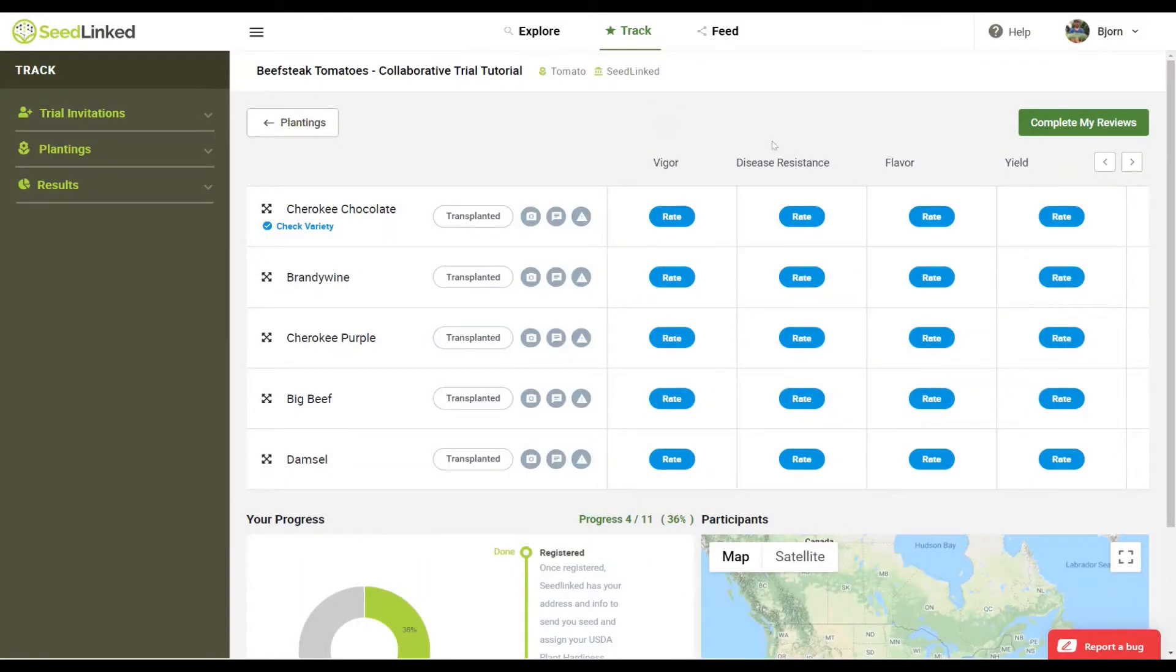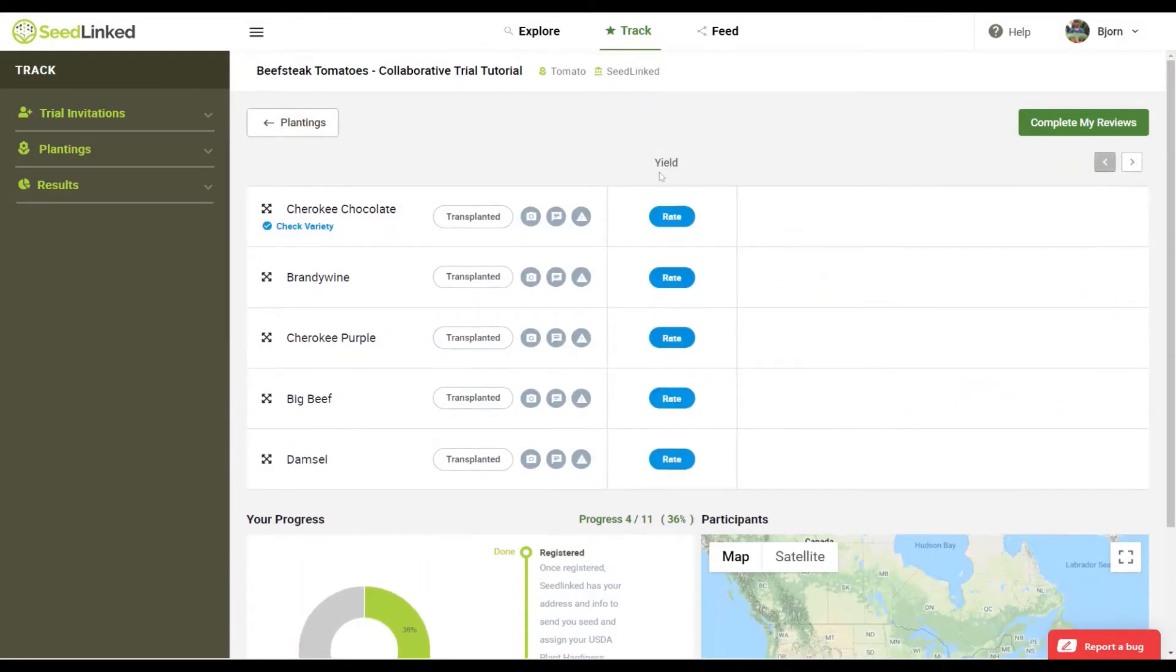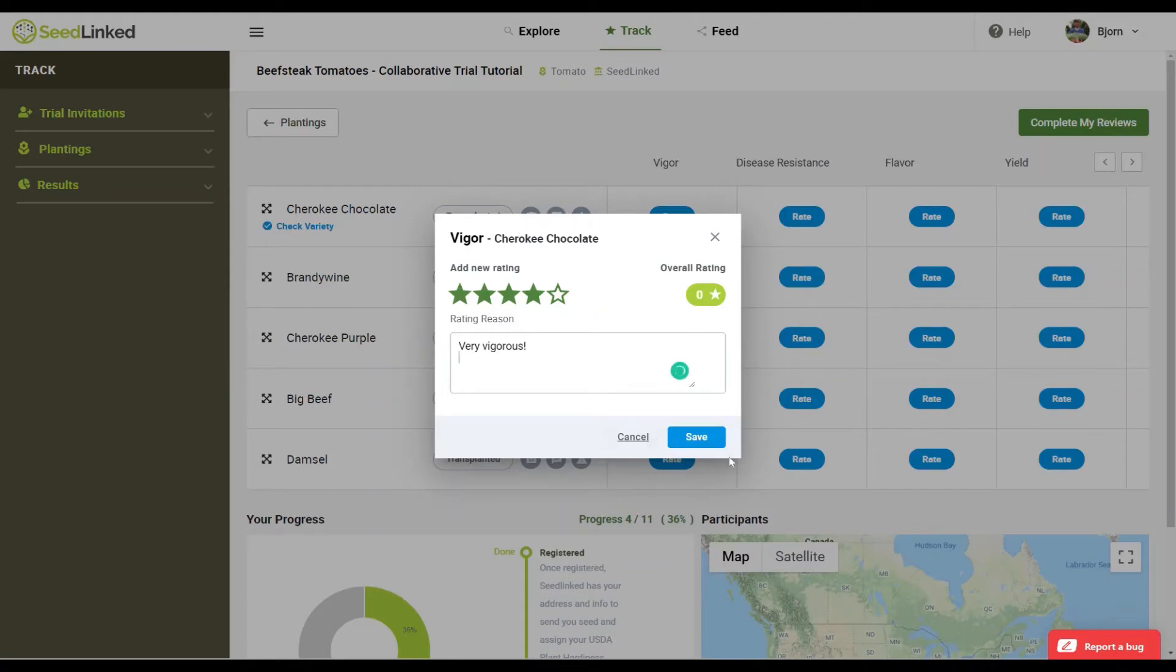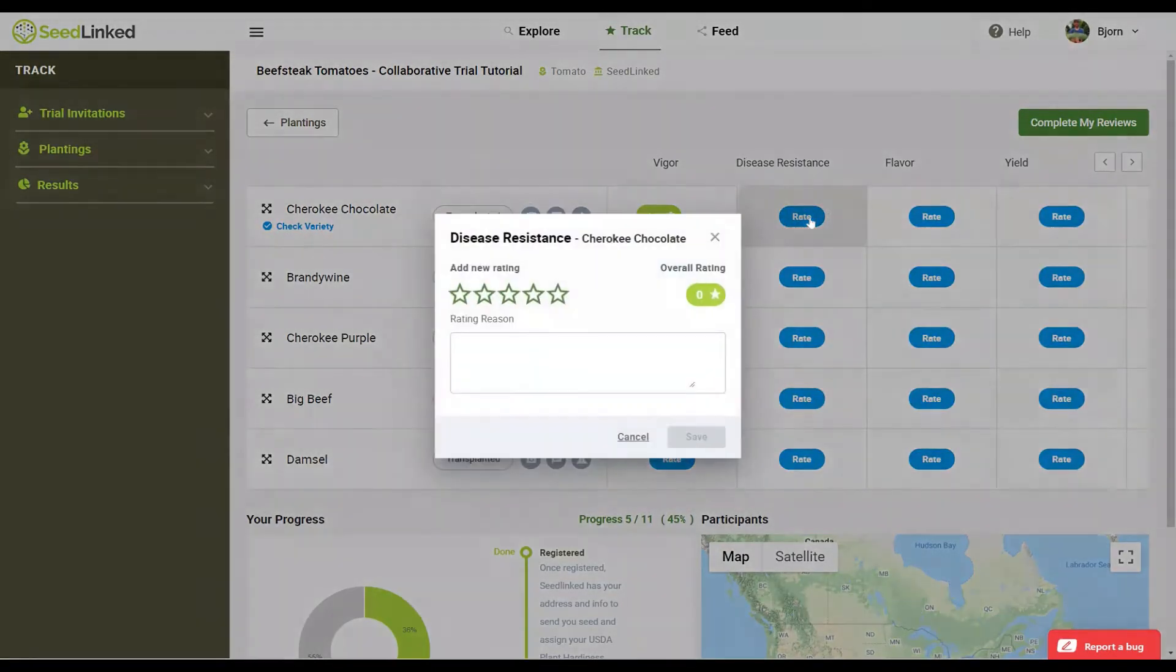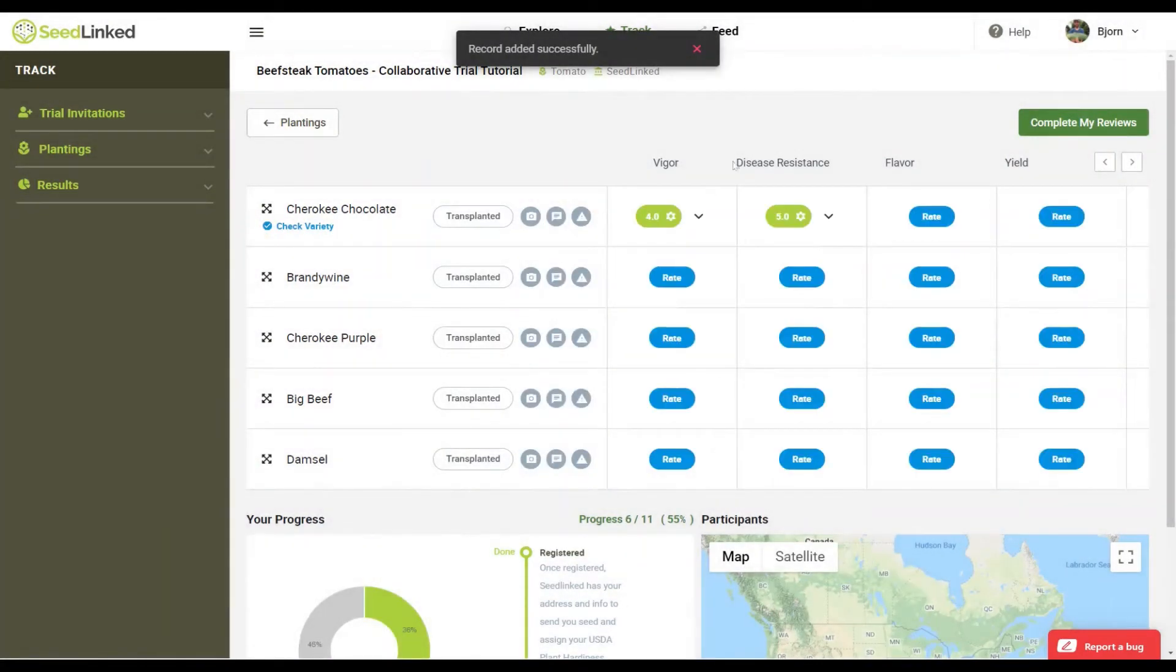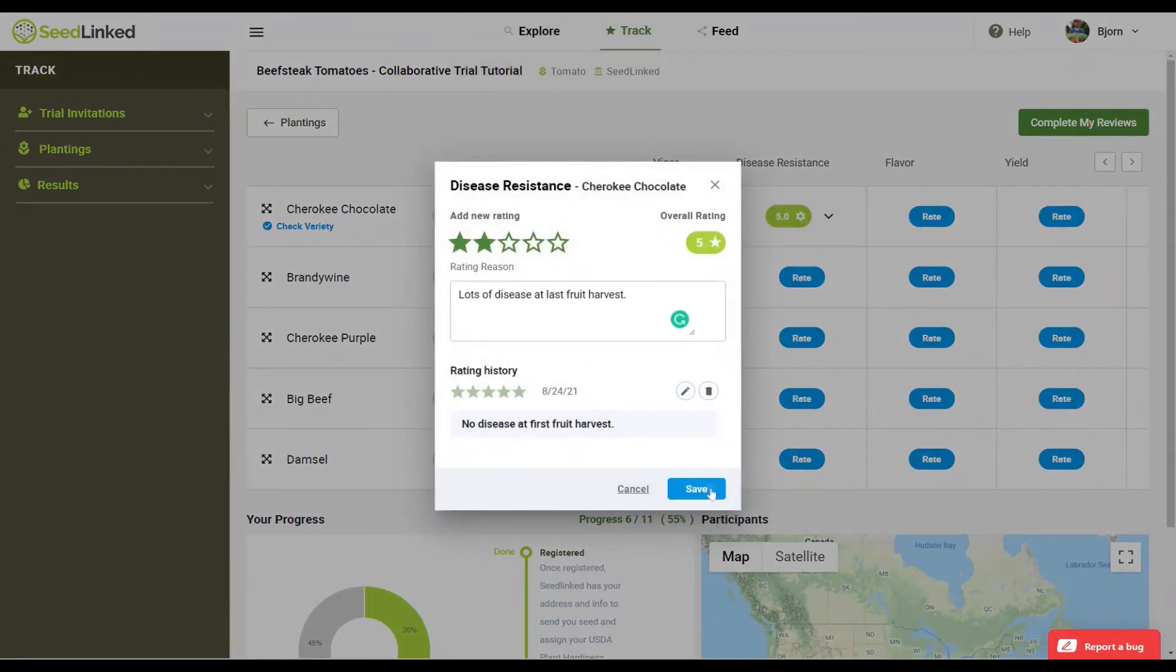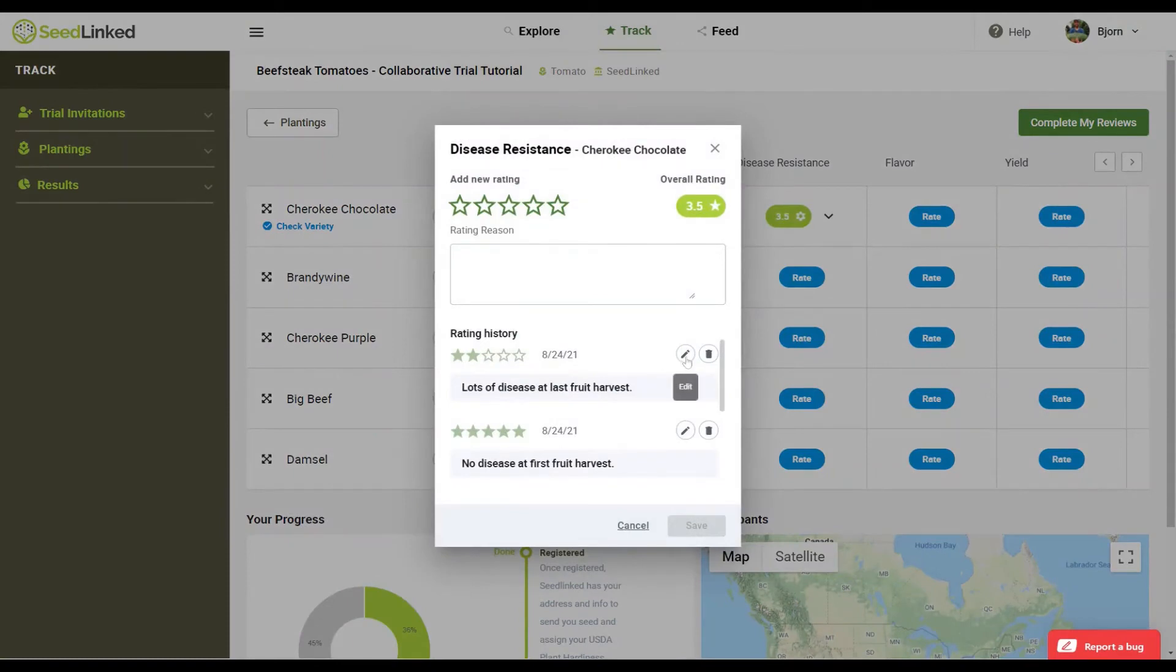Traits. These are the traits that were selected by the trial manager for you to evaluate for this collaborative trial. For each variety, click on the rate button under the trait that you are evaluating. A pop-up comes up. Feel free to add a comment to your rating. You are welcome to rate a given trait more than once during a season. An example of this would be rating disease resistance at first fruit harvest and adding a second rating for disease resistance at last harvest. Additionally, you can edit or delete ratings with these buttons if you make a mistake.